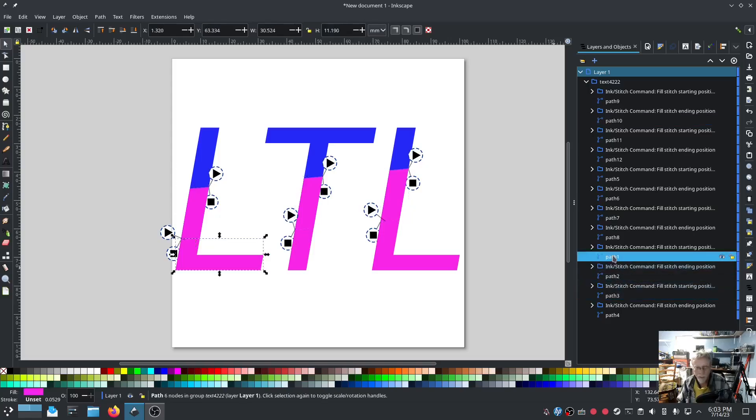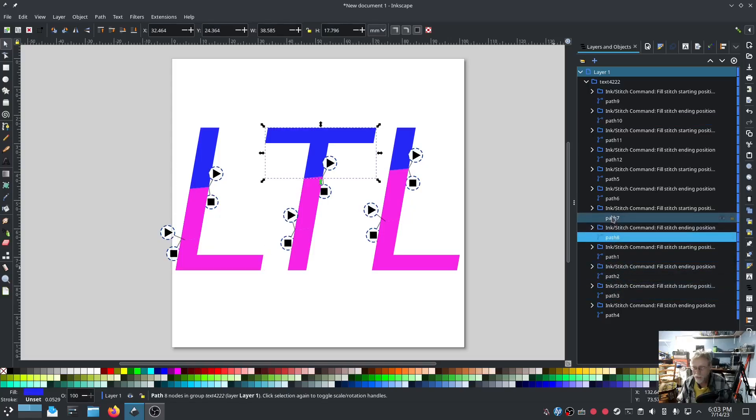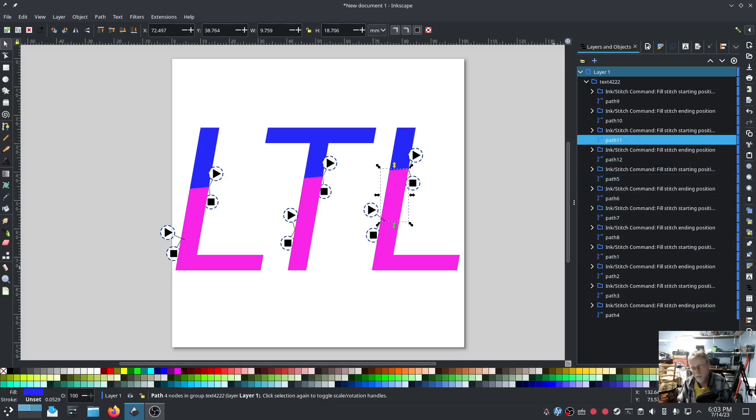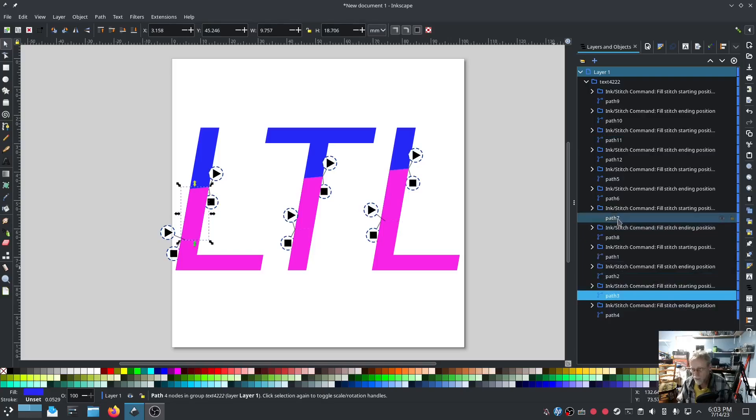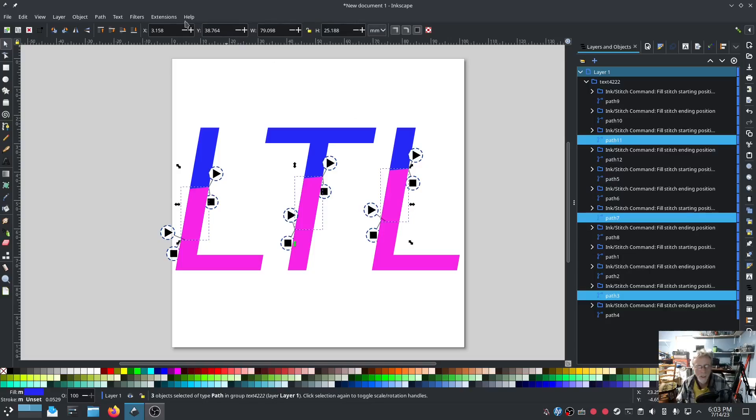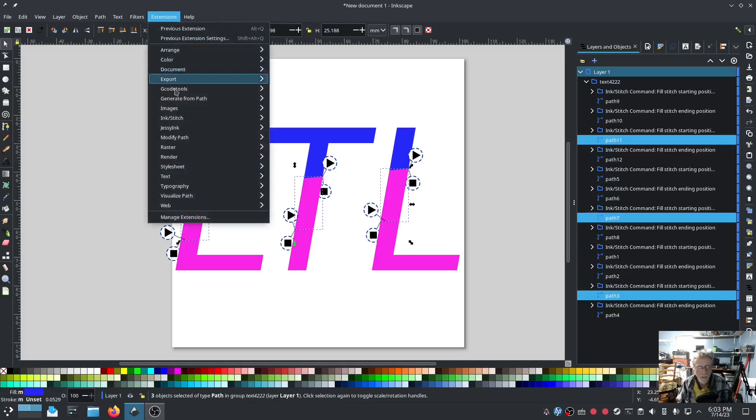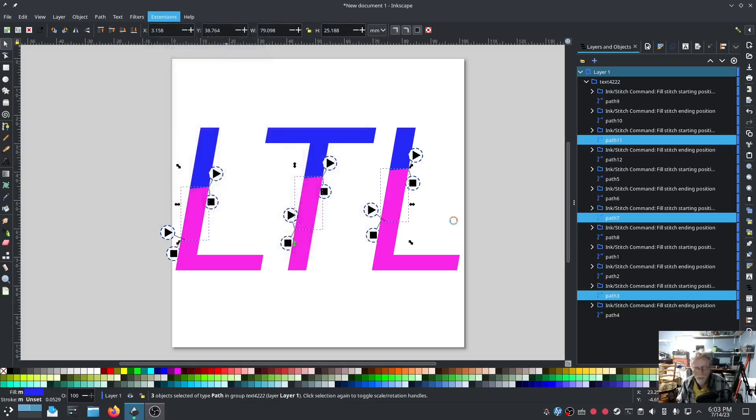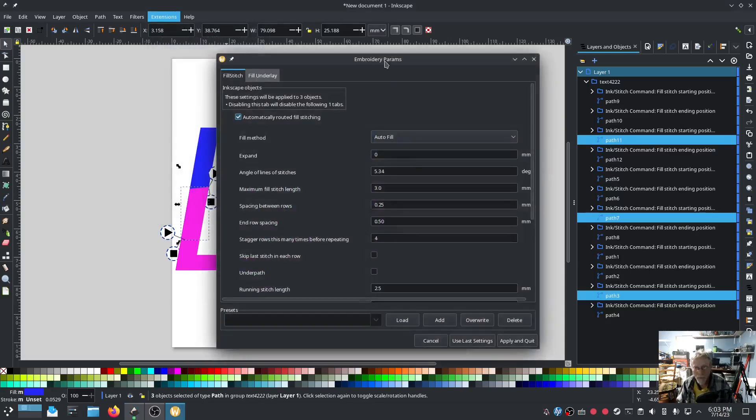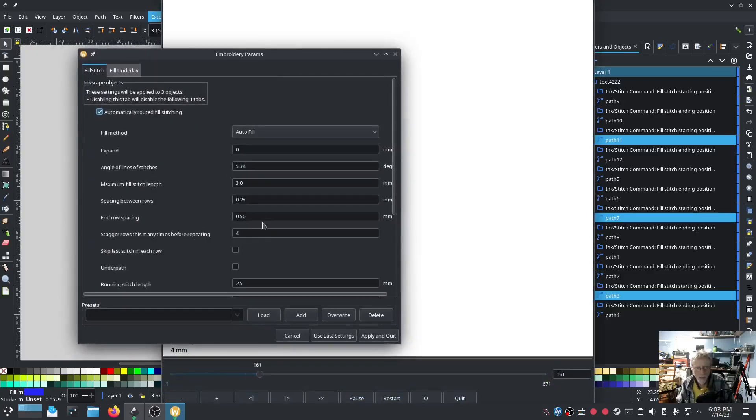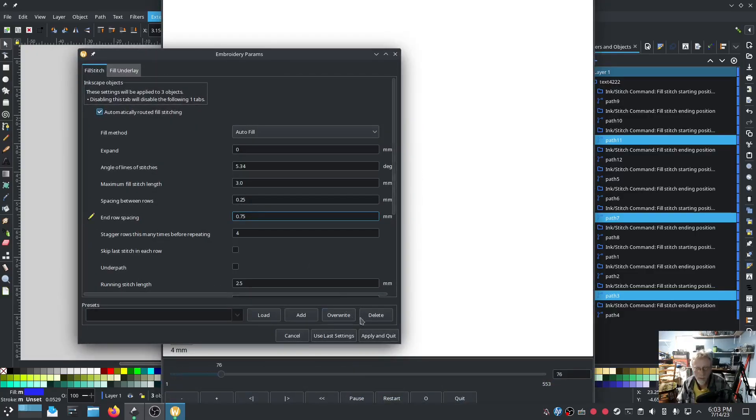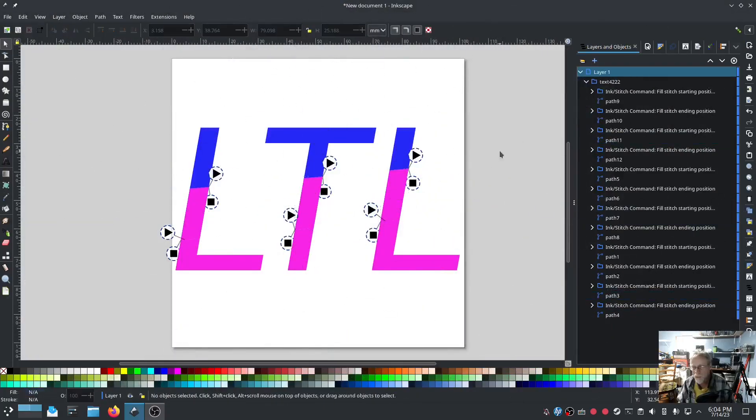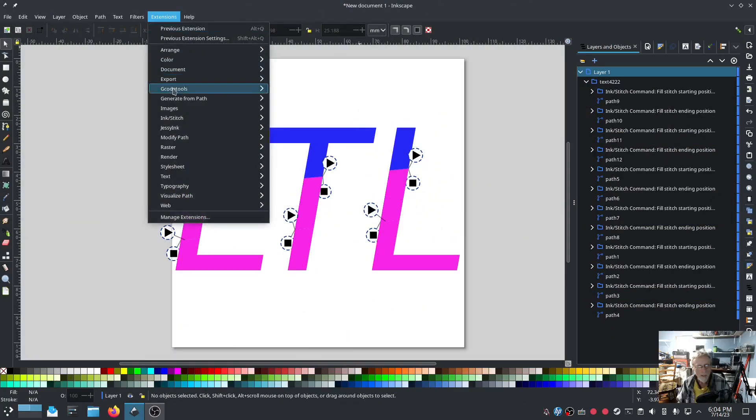So 3, 7, 11. I'm holding the control button down while I click the additional ones. Then we'll go into extensions Ink Stitch params. And we'll set that one also to 0.75. Hit apply. Boom. Outstanding.